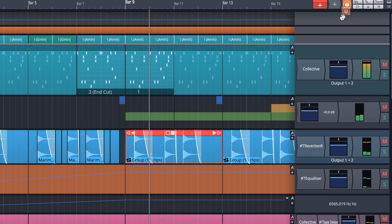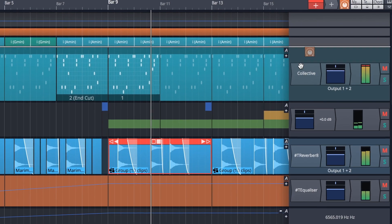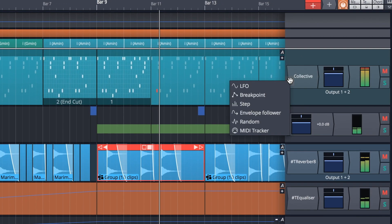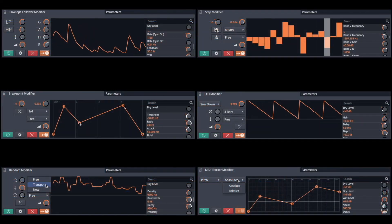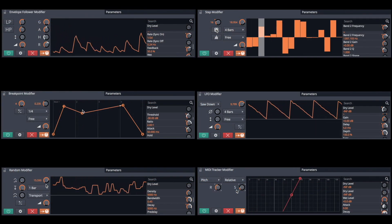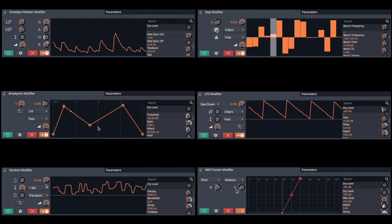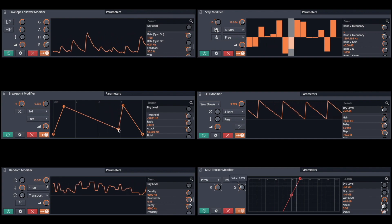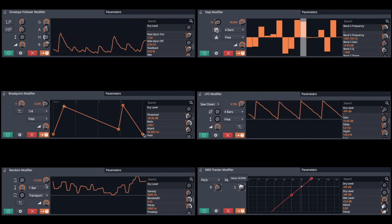Waveform 9 ships with six new and improved modifiers. These include an LFO, breakpoint, step, envelope follower, random and MIDI tracker.